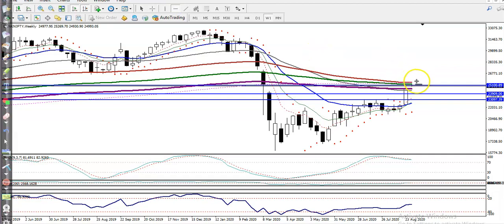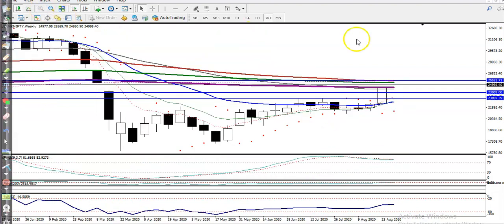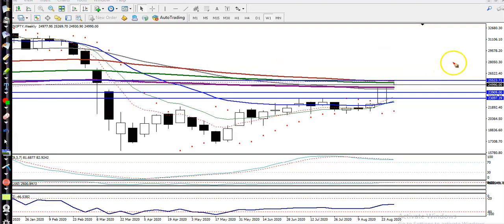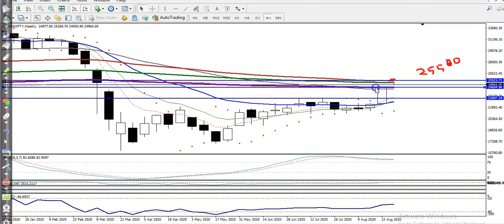Let me show you the weekly chart. We have seen a resistance line somewhere here. Let me remove the previous one — on the weekly we have a resistance line around 25500. Let me draw and write 25500 as our resistance line. Now you can see price broke this 200 exponential moving average on the weekly chart.